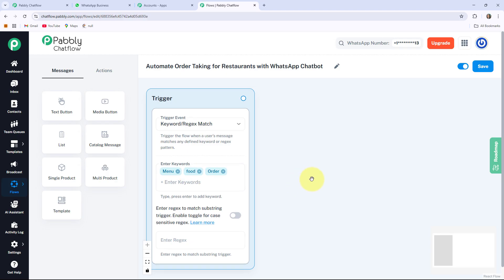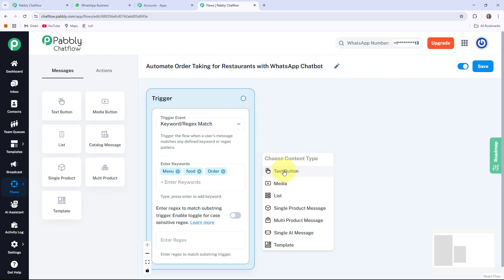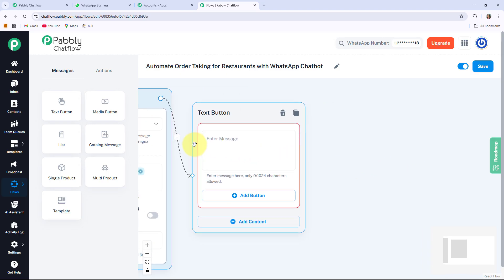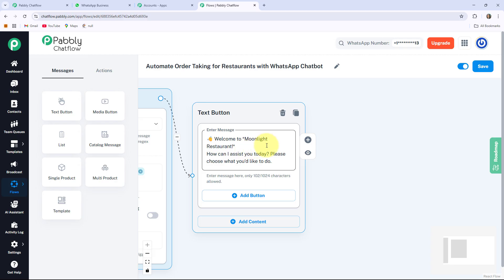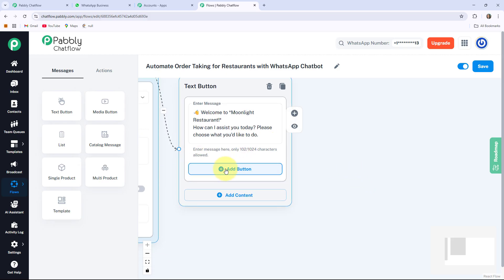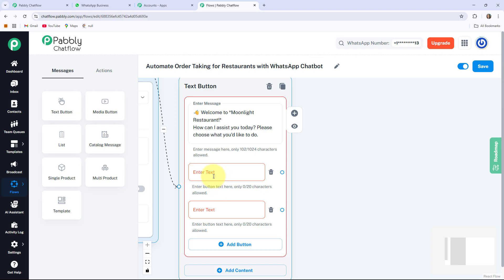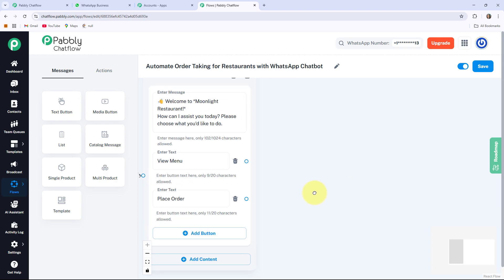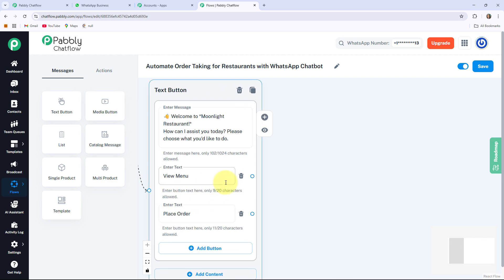After that I want to write one welcome message. For that I am clicking on this circle, dragging a line, and choosing content type as Text Plus Button. It will provide an enter message box where I write: 'Welcome to Moonlight Restaurant. How can I assist you today? Please choose what you would like to do.' I am providing two quick buttons by clicking the plus Add Button option — View Menu and Place Order. If my users want to view the menu, they will click on the View Menu button, and my bot will respond to them.